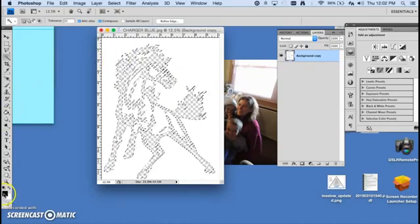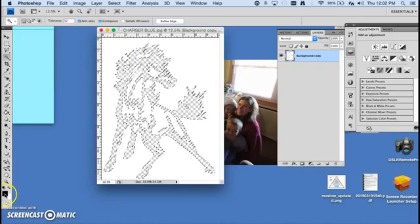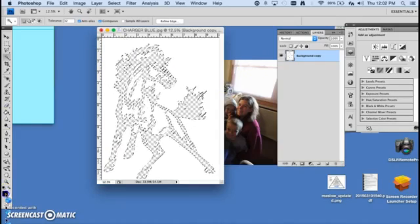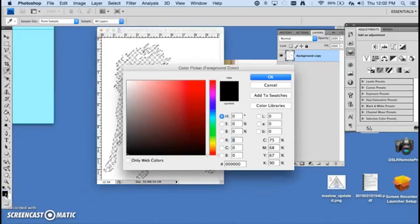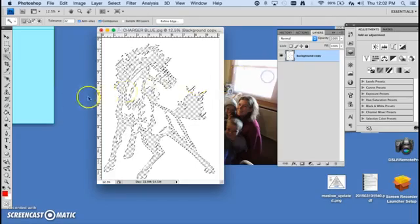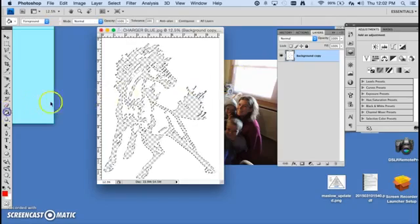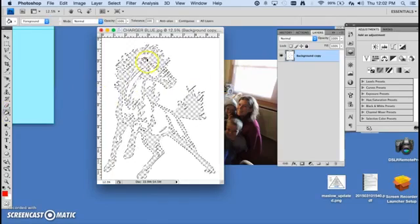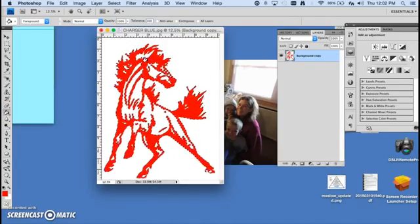Let's say I want to change that horse to red. I'm going to select my foreground color and change it to red. Then I'll get my paint bucket and paint bucket what was blue, red.